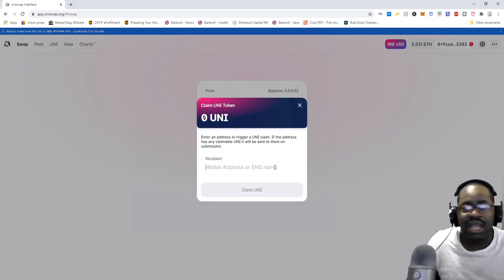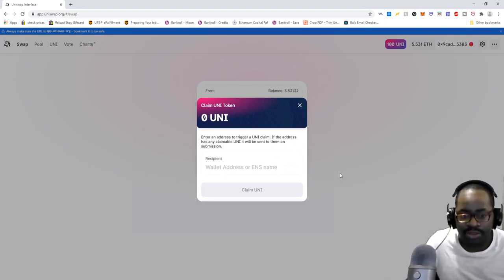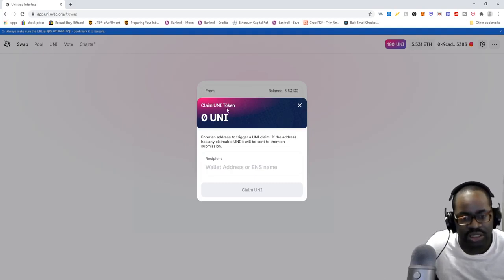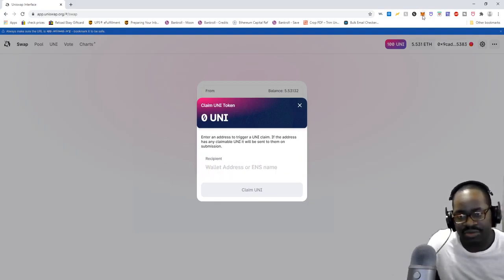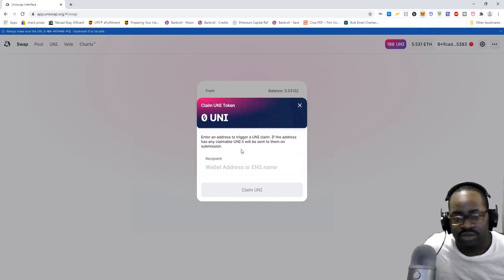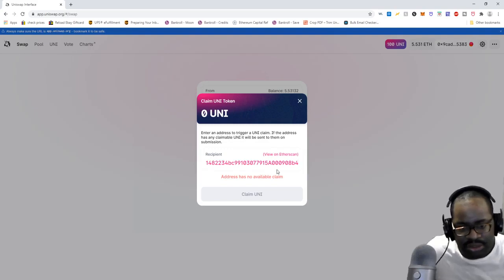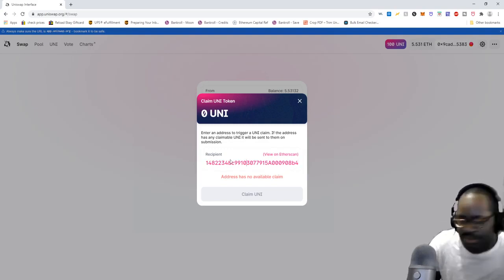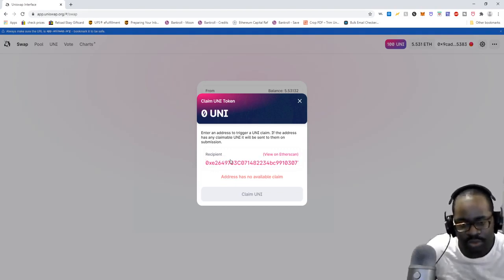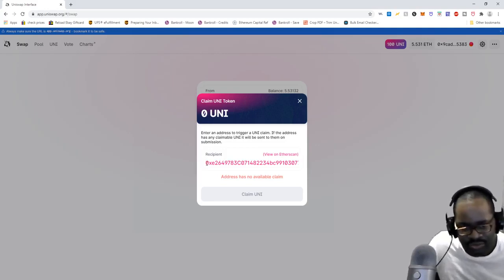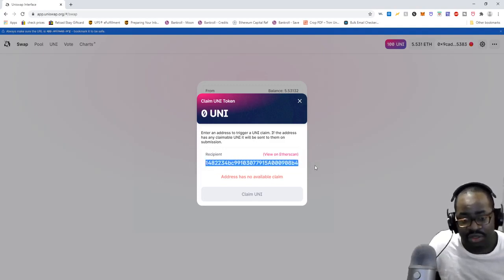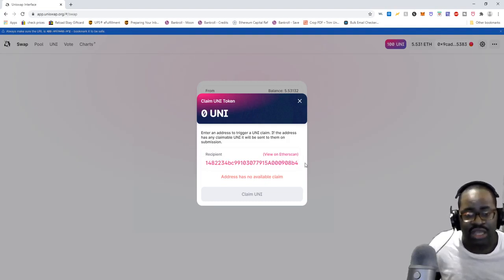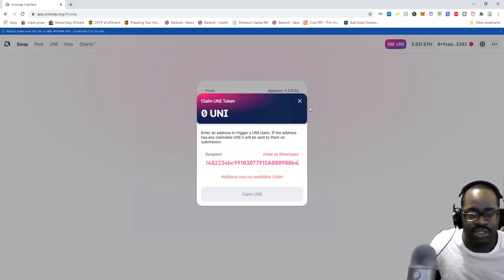Once you click the three dots, you click 'Claim UNI.' You're then going to put in your wallet address — the address of your MetaMask wallet — right there. Once you put in your wallet address, you will see the UNI claimable amount. For example, if you put in a wallet that never interacted with Uniswap, it will show 'address has no available claim.' But if your wallet did interact with the Uniswap smart contract, you'll see your claimable UNI. Then you just click 'Claim UNI' and that's it.